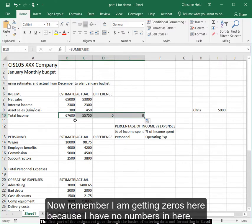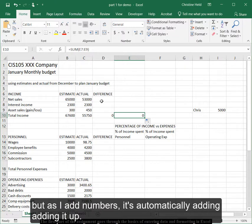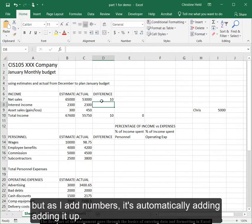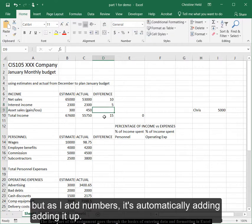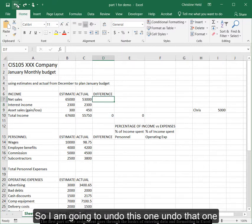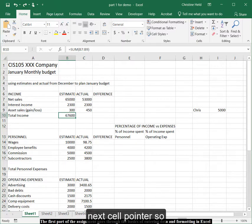Now remember, I'm getting zeros here because I have no numbers in here. But as I add numbers, it's automatically adding it up. Now, I don't want to do that. So I want to undo that. Undo this one. Undo that one. And I'm ready to go to the next cell pointer.